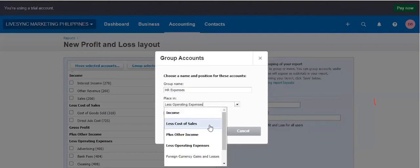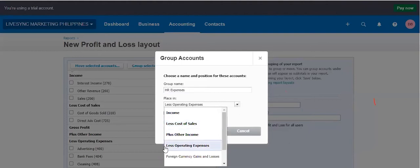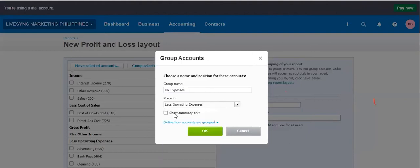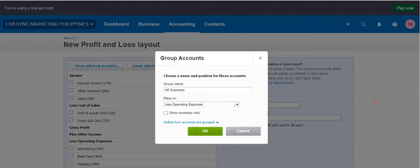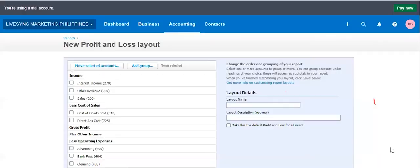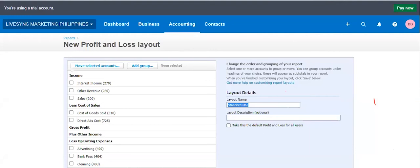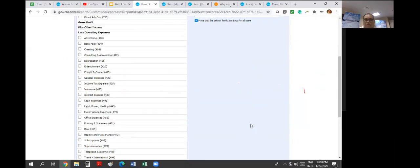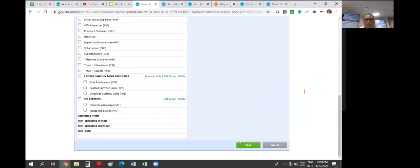I would say HR expenses as a group. Then I would place that under operating expenses. You have an option either direct cost here or in the income. But obviously, wages is operating expenses. You have an option to show summary or not. So I would not show summary because I wanted to see the breakdown of the accounts per group. I click that. I put the name. Standard. You can actually use this.